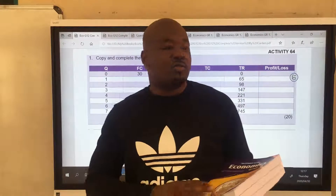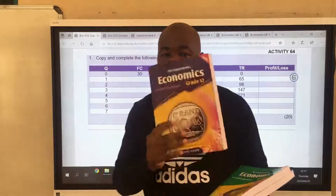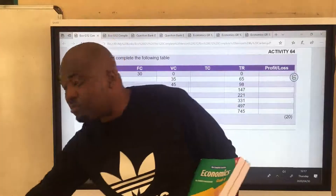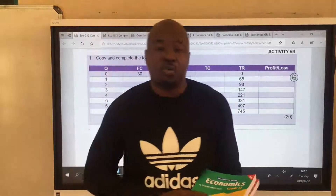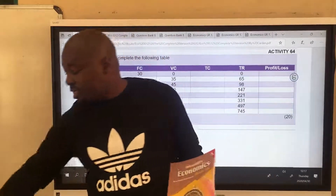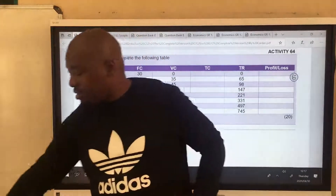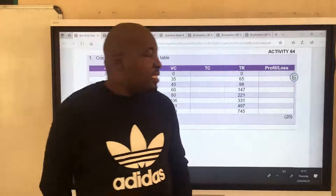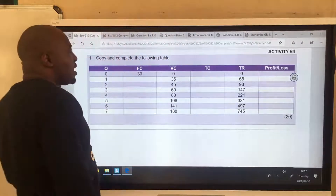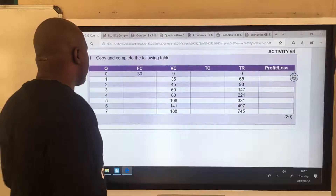Good day, grade 12s. Welcome to lesson number 72 from my textbook, The Distinction Found Student, grade 12. I also have grade 11 and grade 10. In this lesson, I'll start by reviewing homework from the previous lesson.